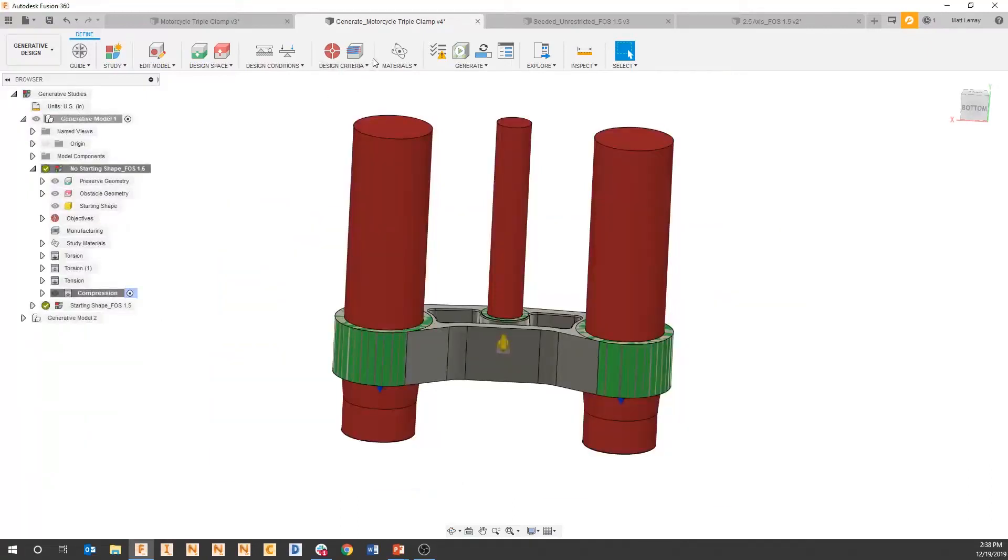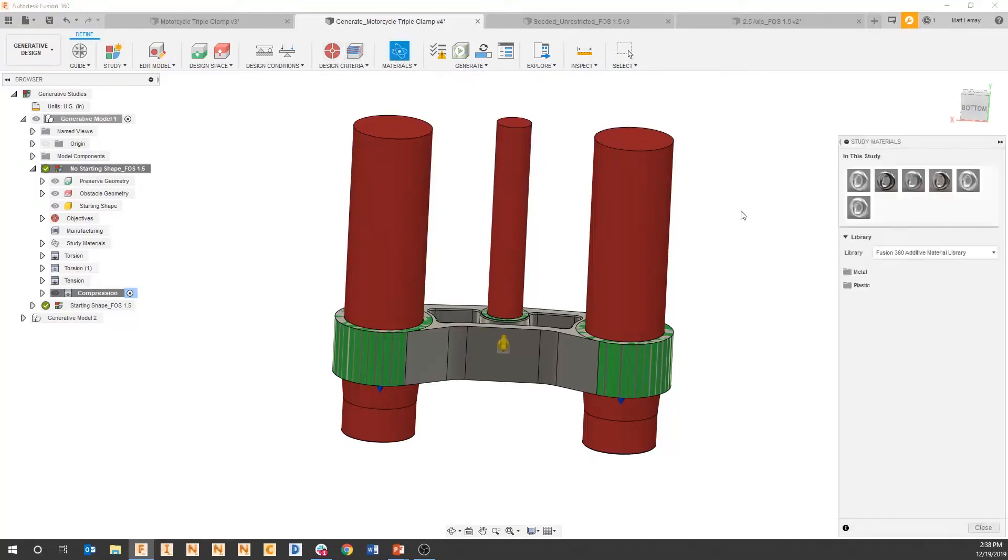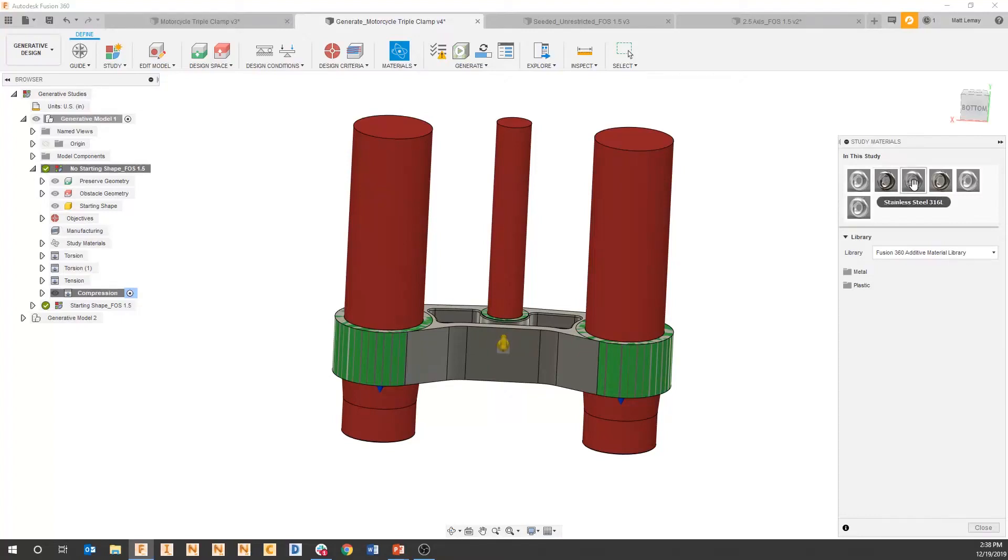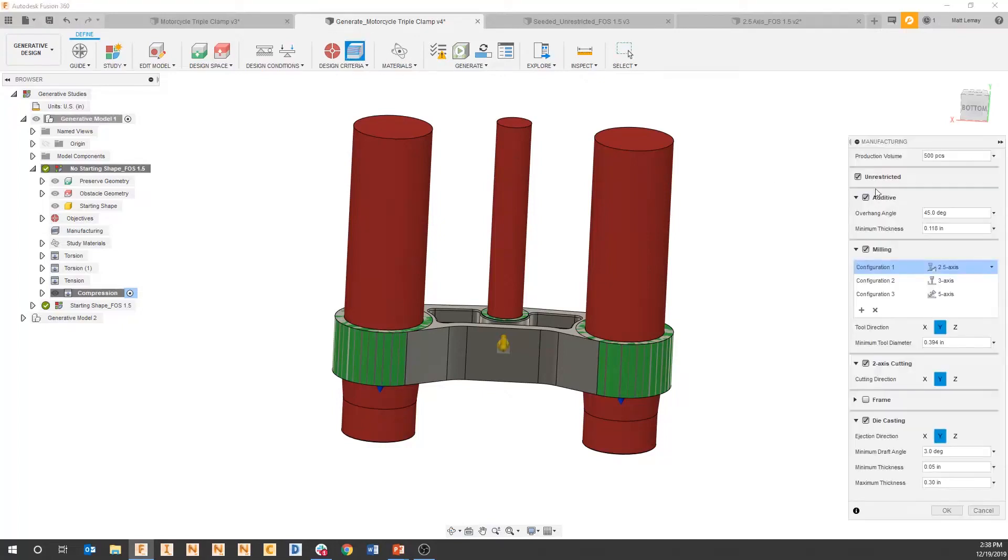If I go back to one of our generative solves that has a range of materials - here we have 6061 aluminum, Ti64, stainless steel 316, and a few others, and we have all these different manufacturing processes.